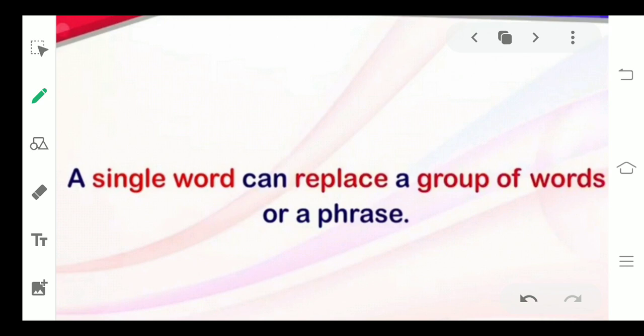What are one words for many words, or you can say one word substitutions? Basically, there are groups of words or phrases which we replace with one word. A single word can replace a group of words or a phrase. If we replace a group of words or a phrase with a single word, we call it one word substitution, or one word for many words.